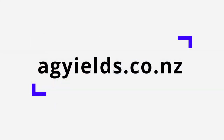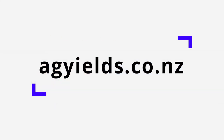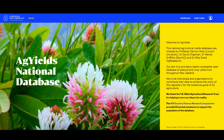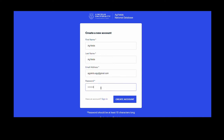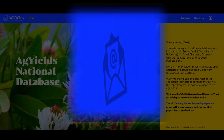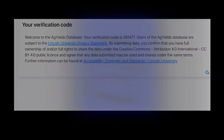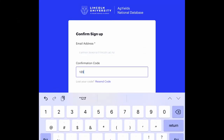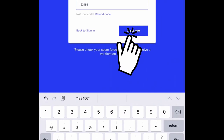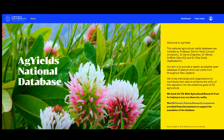To log in and register, go to the AgYields website, agyields.co.nz. Select Register and follow the instructions on the screen. Create your account with your name, email address, and password. You will get an email verification with a code as part of the registration process. Insert the received code. Once the verification is complete, you will be able to use the AgYields National Database.